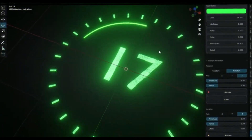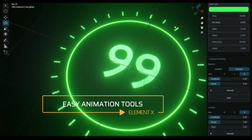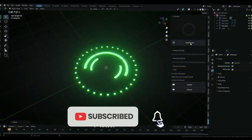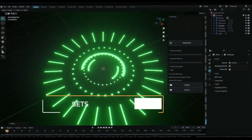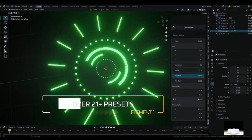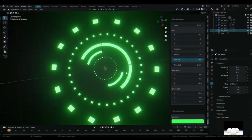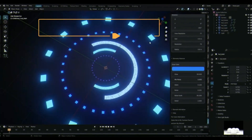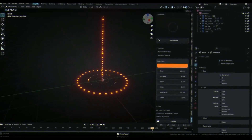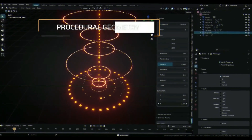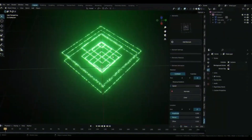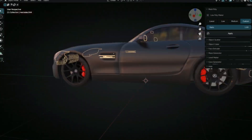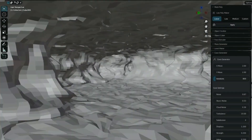Element X is a procedural geometry node addon for creating sci-fi elements that can be used anywhere on your object or scene. There is no limit to what element you want to create with this amazing addon. It's easy to use and features more than 21 elements, animation maker, material editor, procedural geometry, easy customization, and animatable properties.